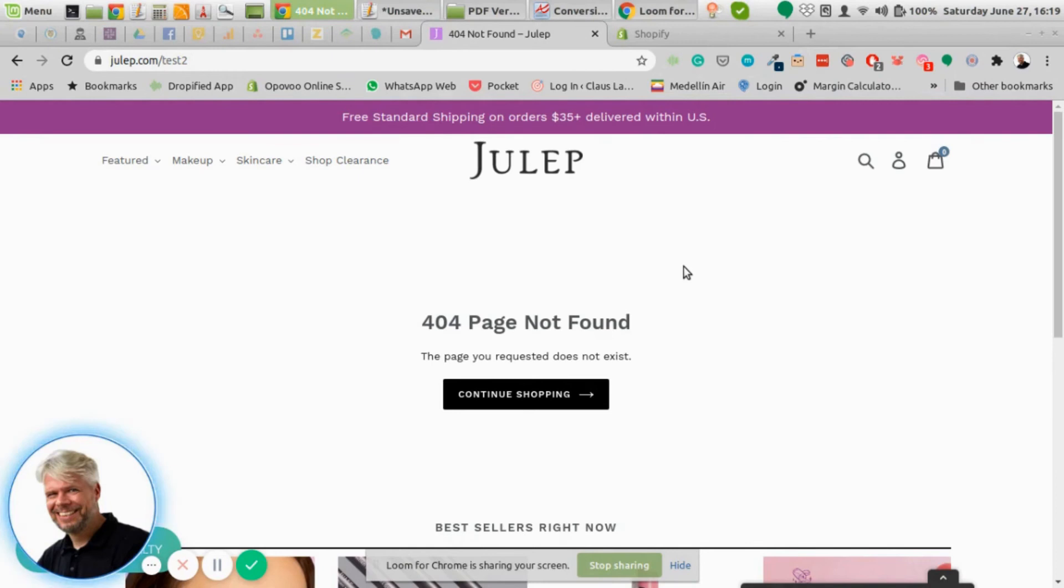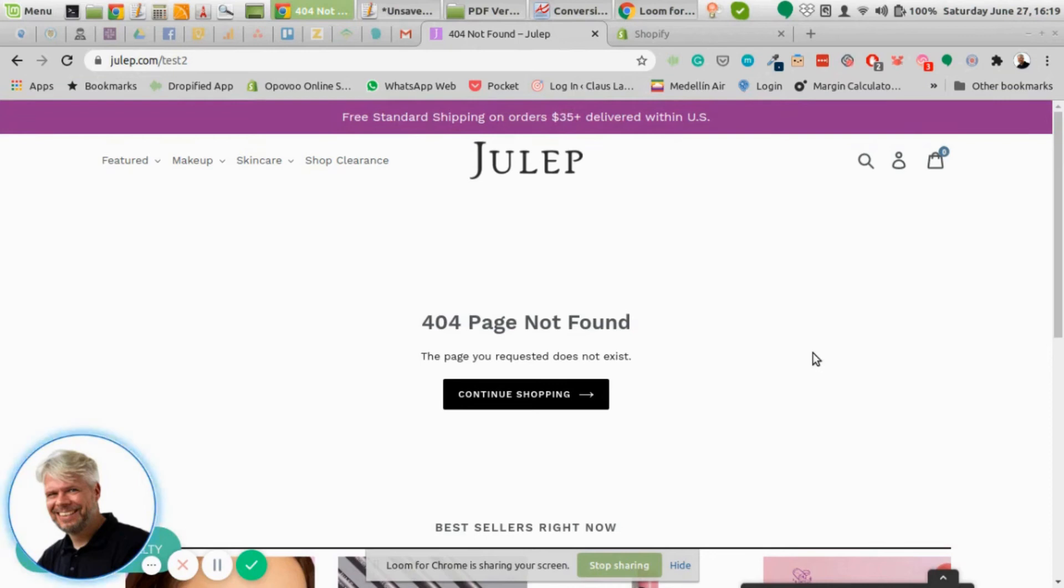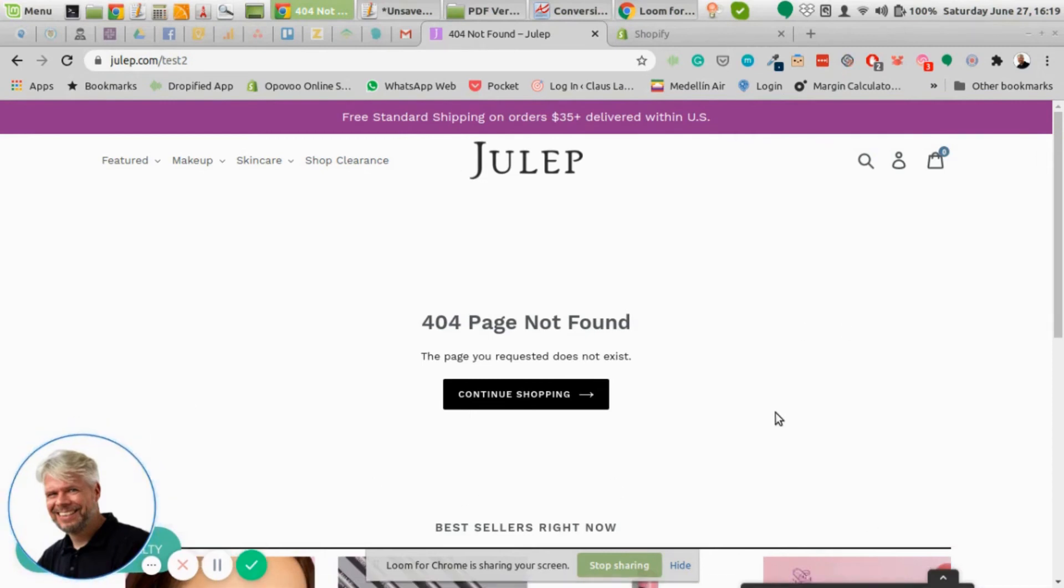Now generally you should keep your store clean of 404 pages. That means if you delete a product or something like that, you should have a forwarder to a new page or collection. So if possible, avoid 404 overall. It still might happen even if somebody's just typing in the wrong URL. Then obviously you want to catch these people with these strategies to convert them into buyers.